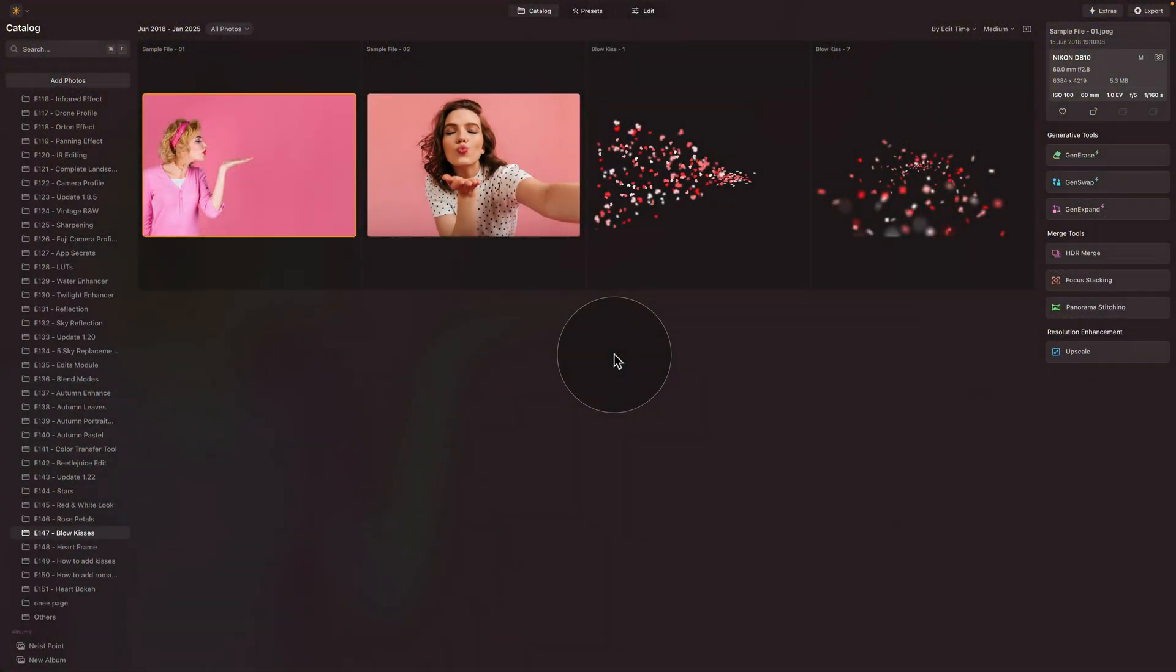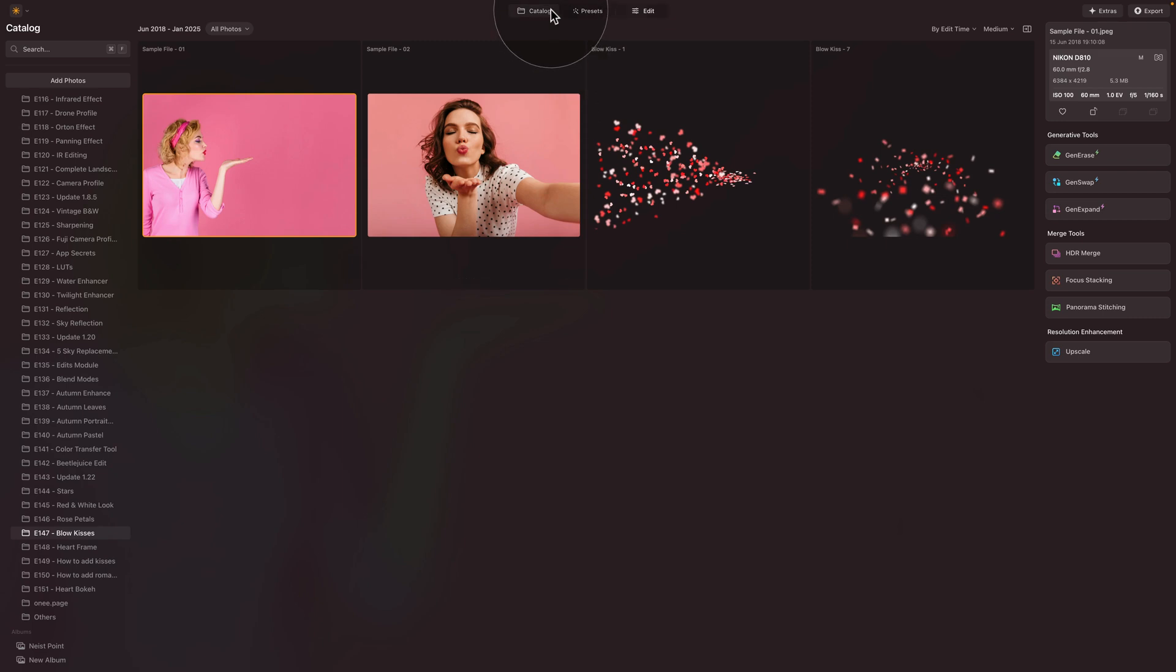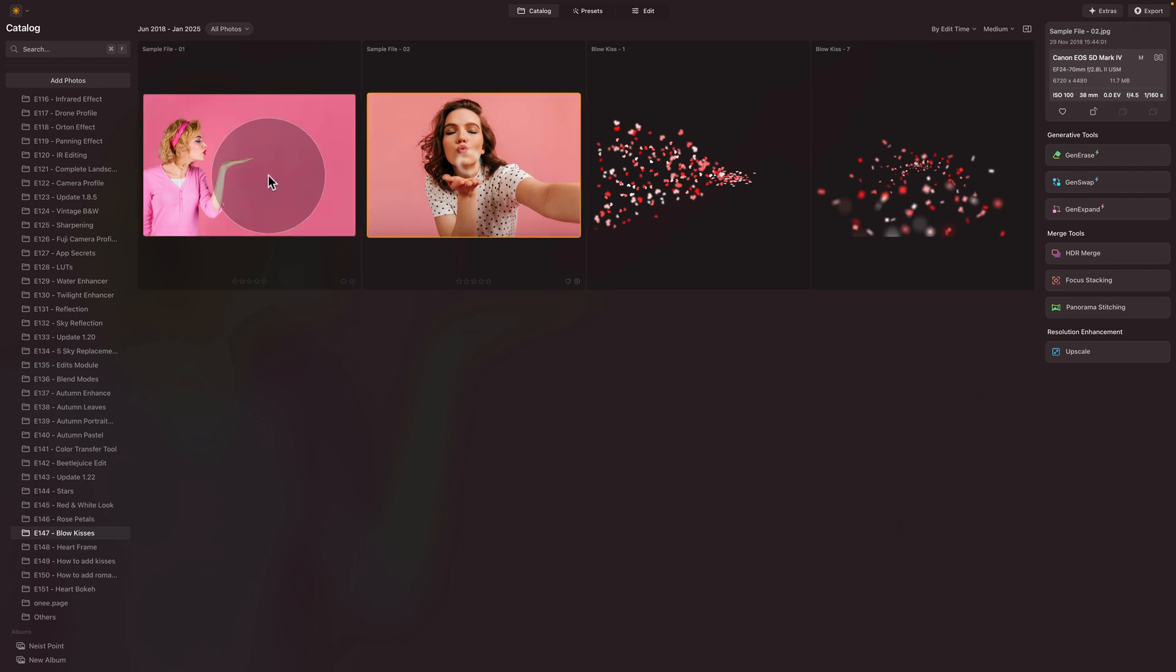Moving into Luminar Neo, starting in the catalog module, looking at our sample files. Here is a quick reminder that if you want to follow along, jump into the description of this video, follow the link there and download the sample files now. As part of the folder, you will get two images.